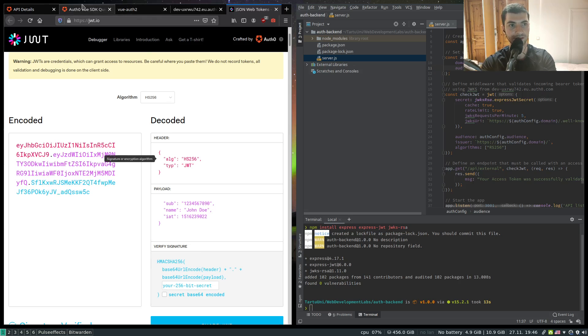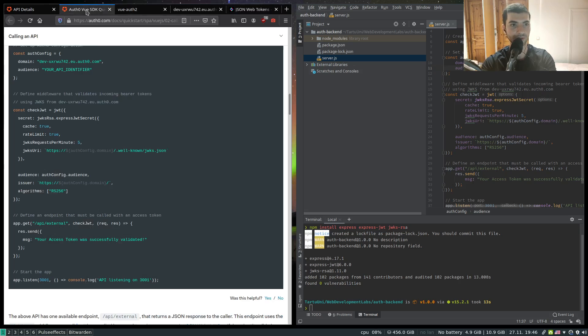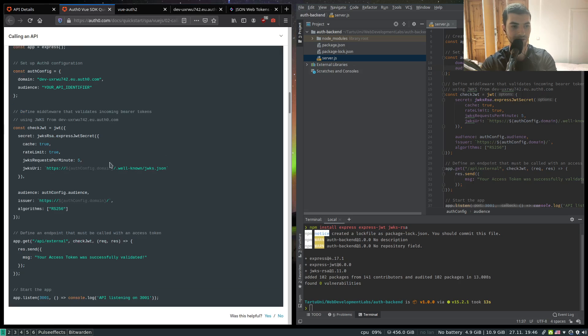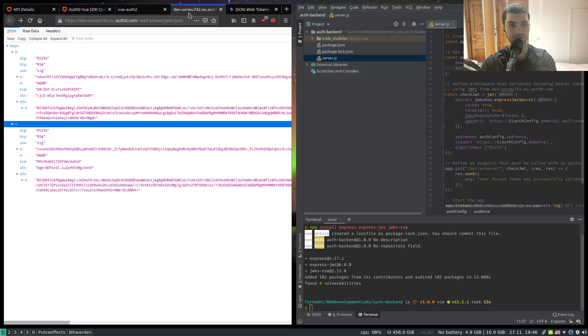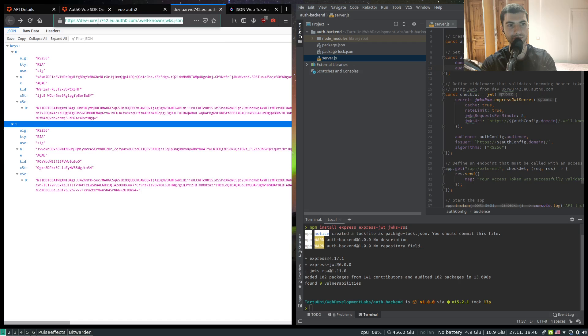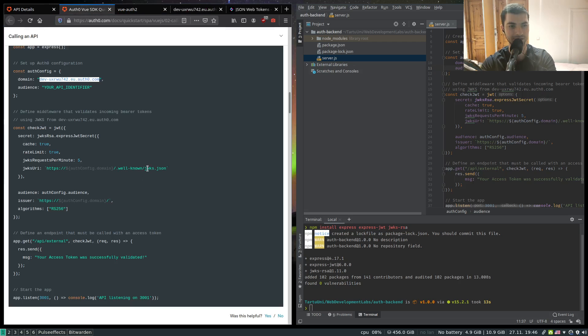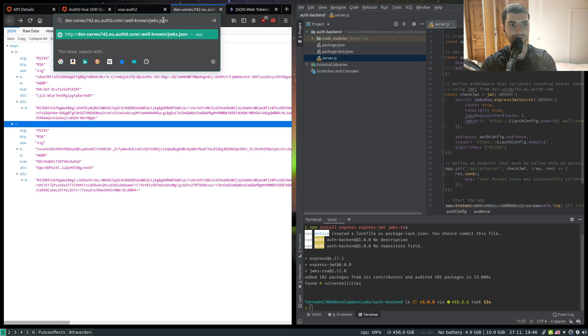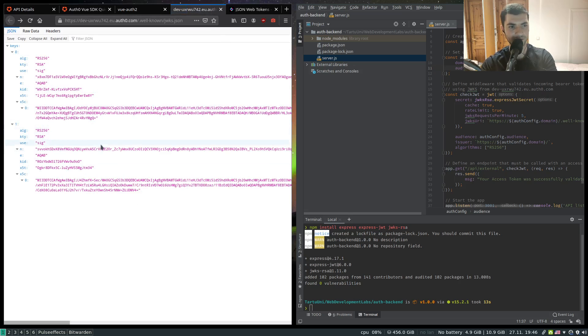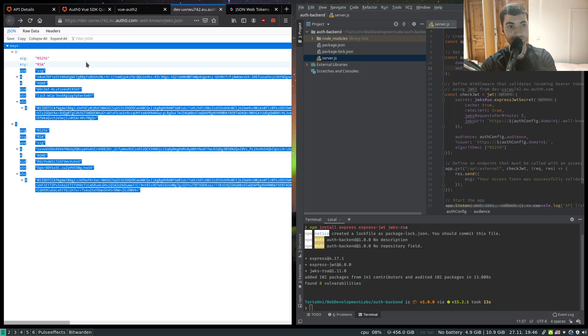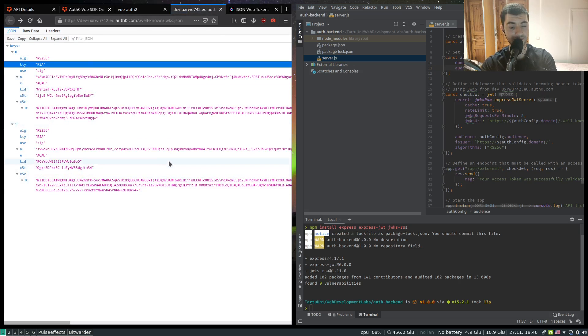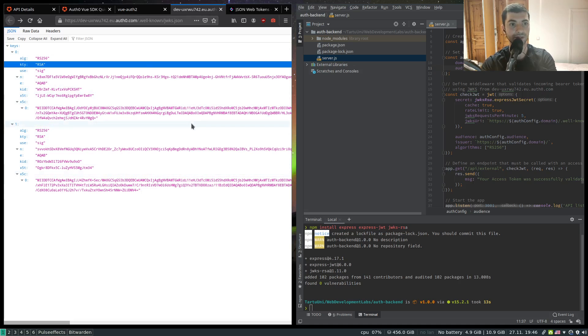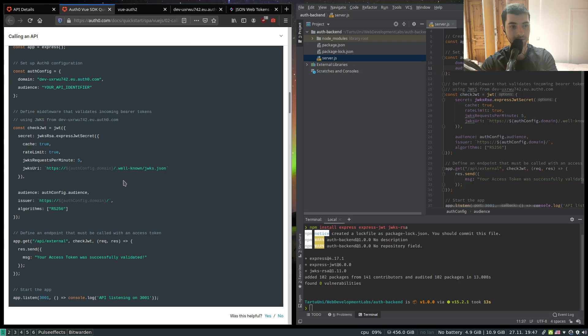Our application before serving the resource extracts that token and basically decrypts the signature using the key which is located at this URI. I can even access this URI to show you what the key looks like. So basically these are our public keys. For security reasons Auth0 generates two pairs of RS256 keys. So this is why we have here two keys. And that's basically it.